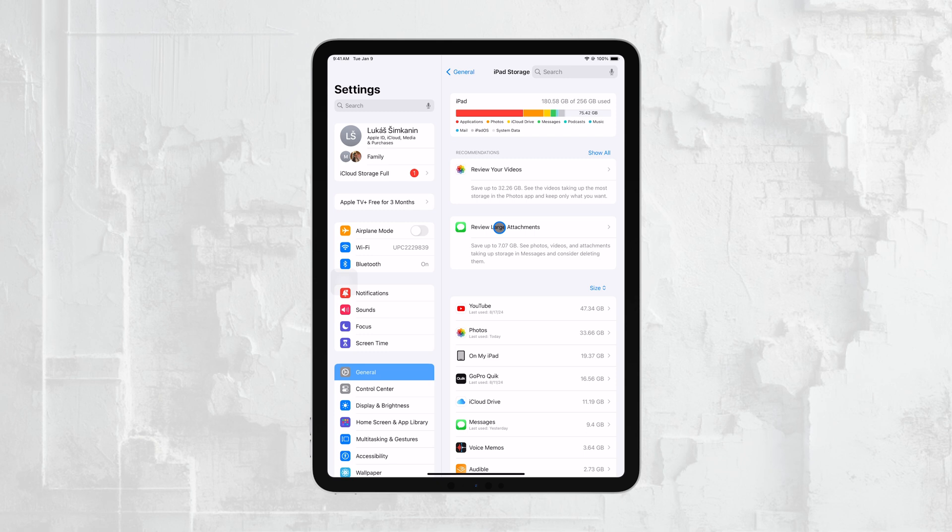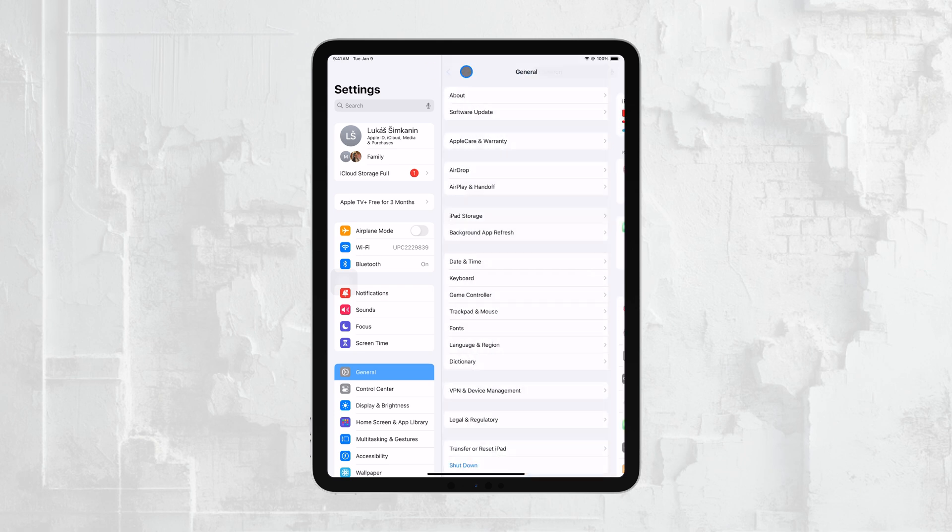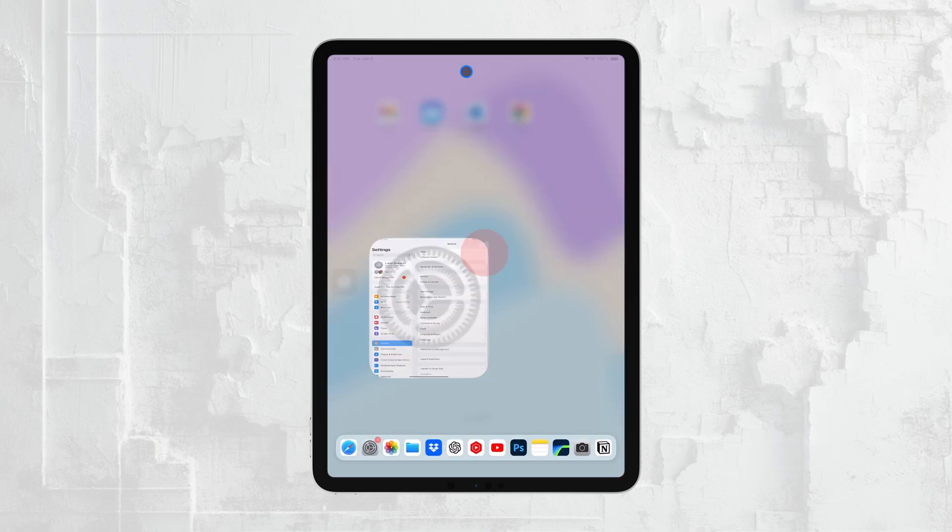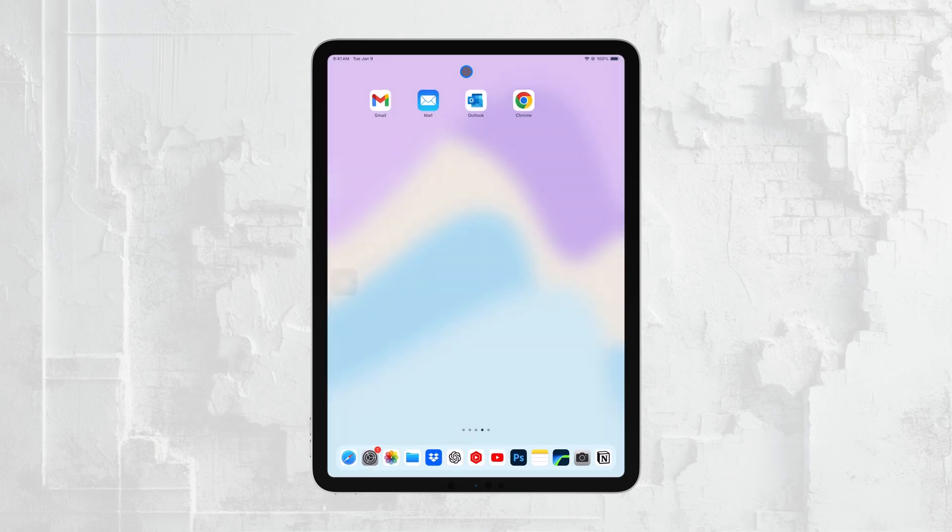These tips can help you manage your storage more efficiently, and that's how you can check and manage the storage on your iPad Pro. It's a straightforward process, but keeping an eye on your storage can help you avoid running out of space when you need it most.